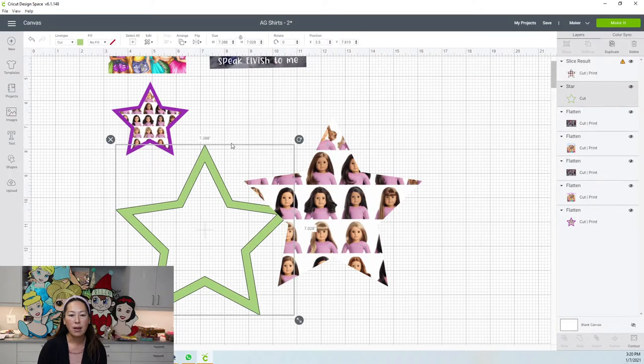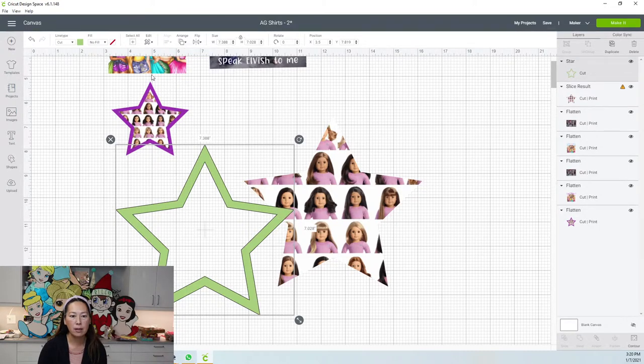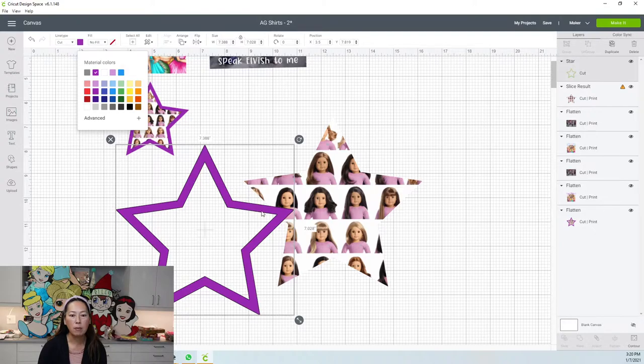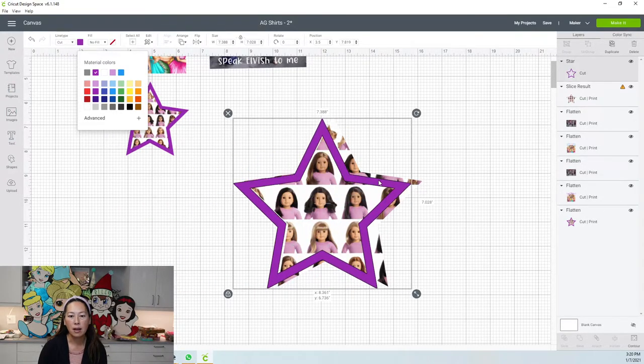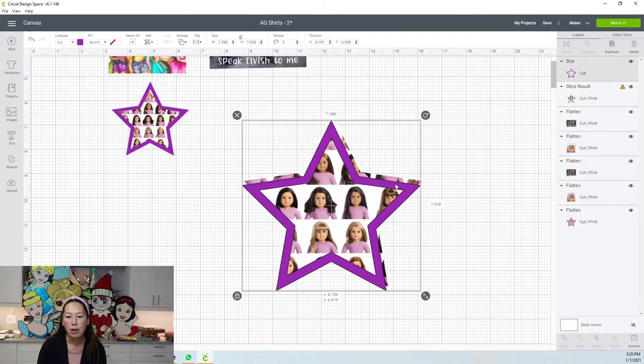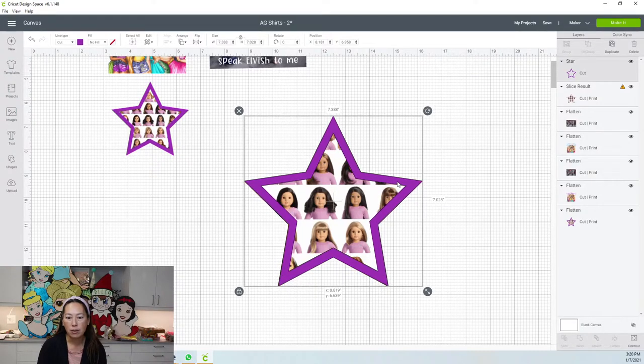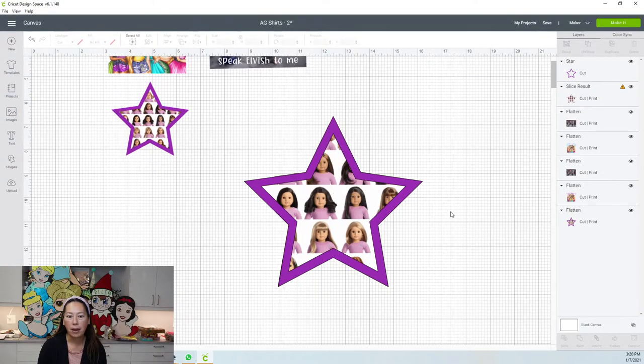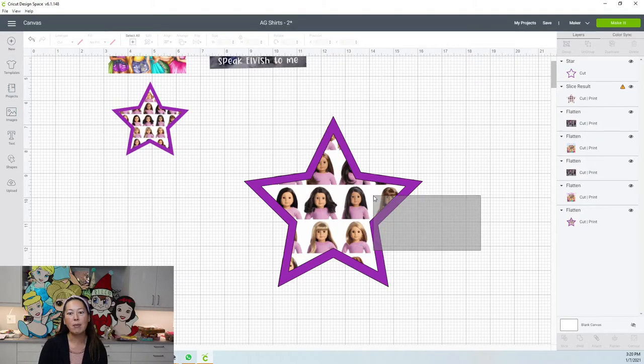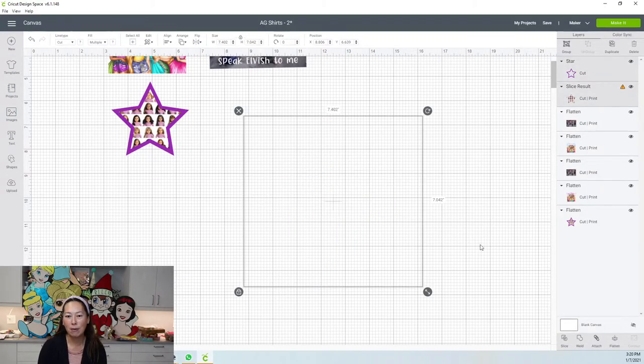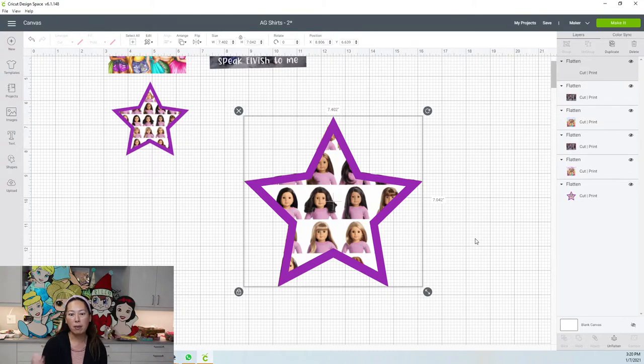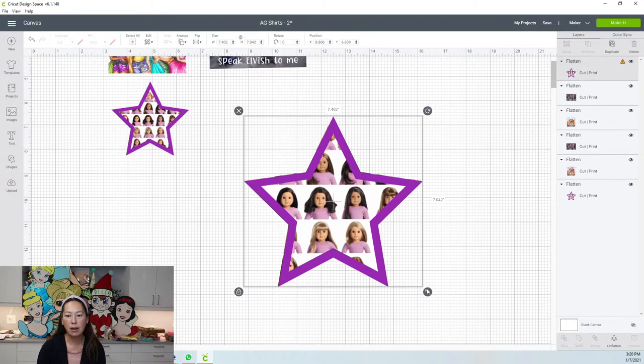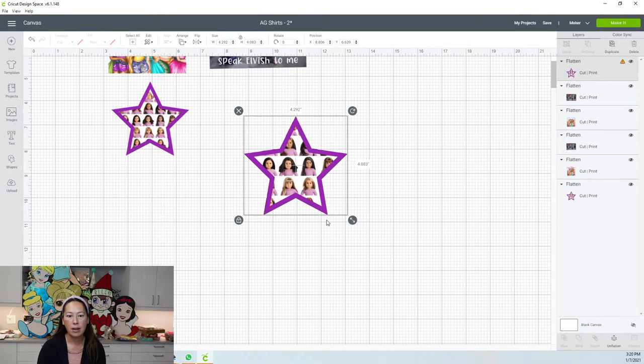I'm going to remove the slice results. So here is my star cutout. And then I'm going to bring this one to the front, arrange, send to front. And then I change my star to purple, but now you can start to see this is going to be the border to my American Girl's little cutout. So now that I'm done with this, then I'm going to grab the two items and then I'm going to flatten. When you flatten the image, it becomes one print and cut. So you can see it's very similar and then you can make it smaller.